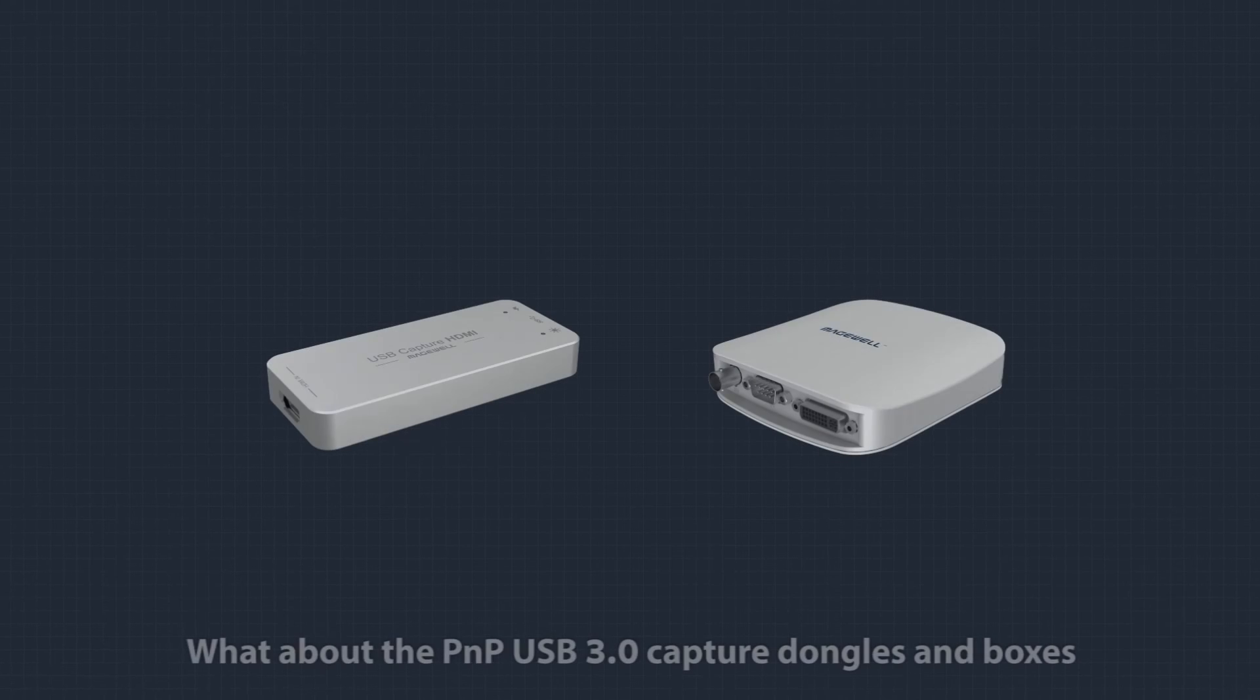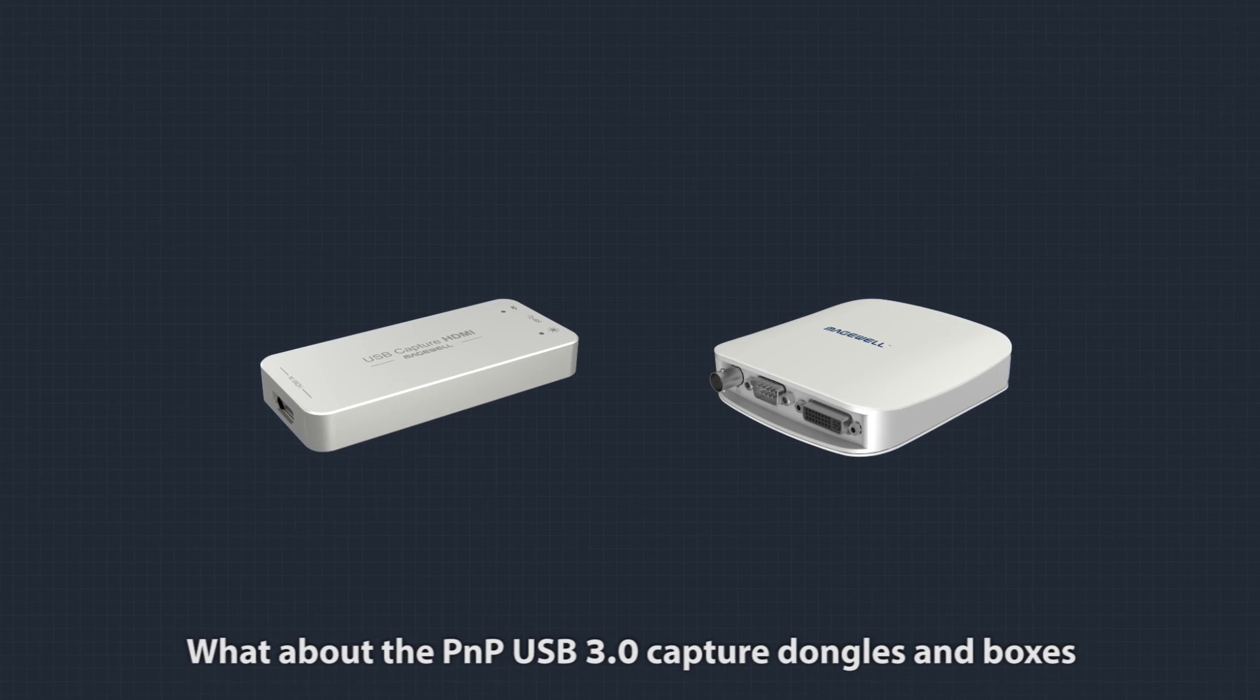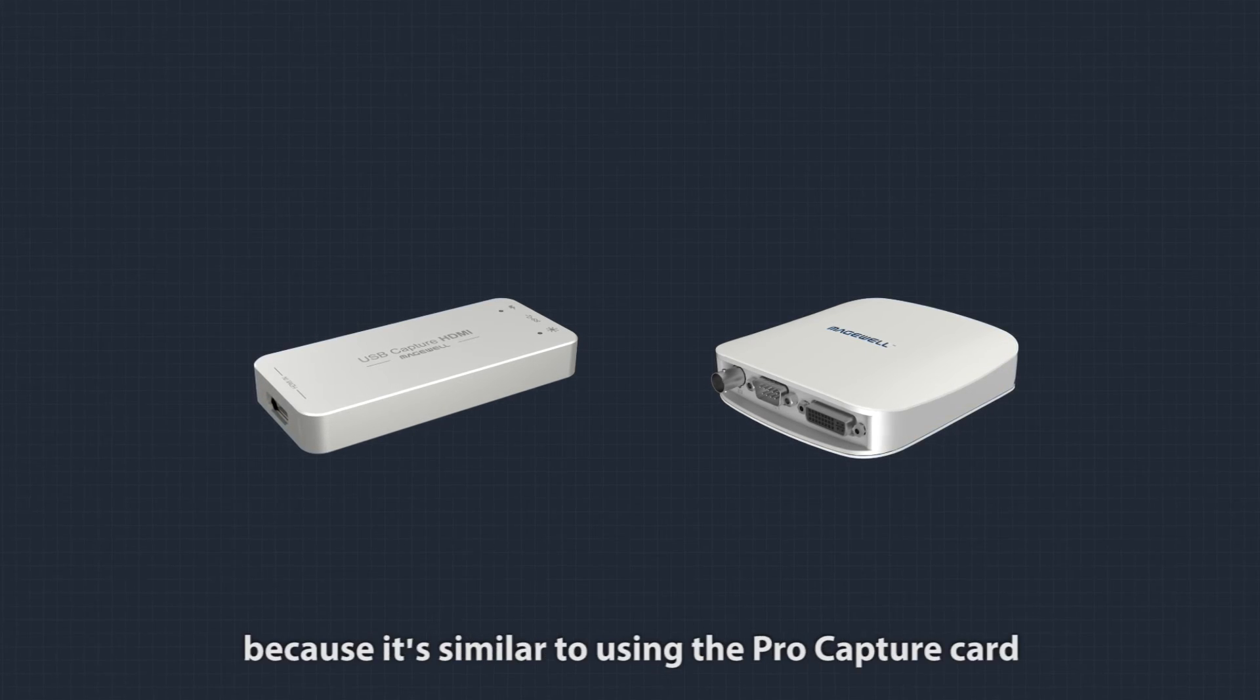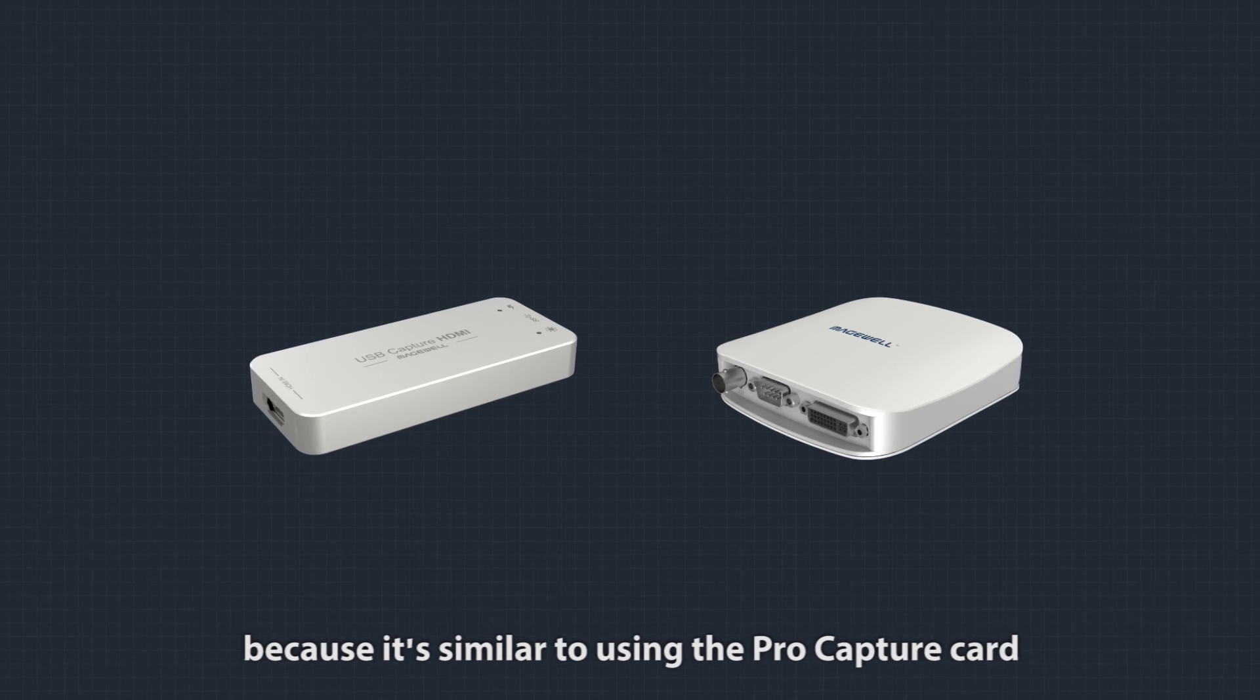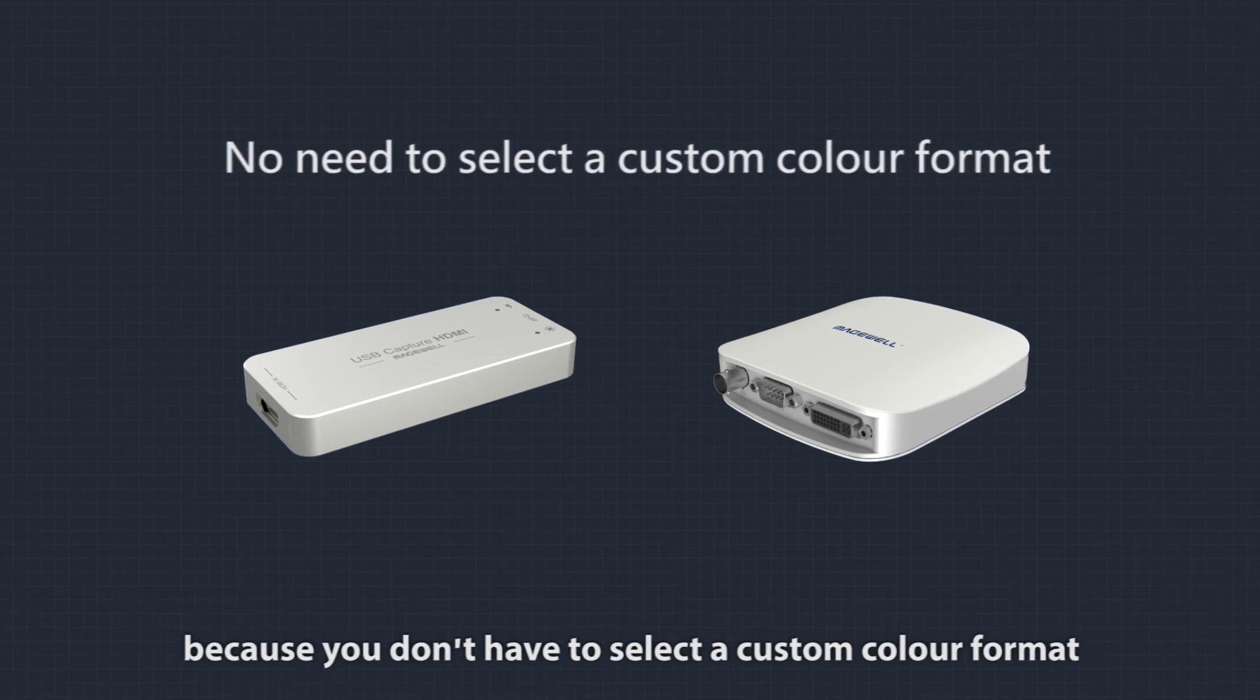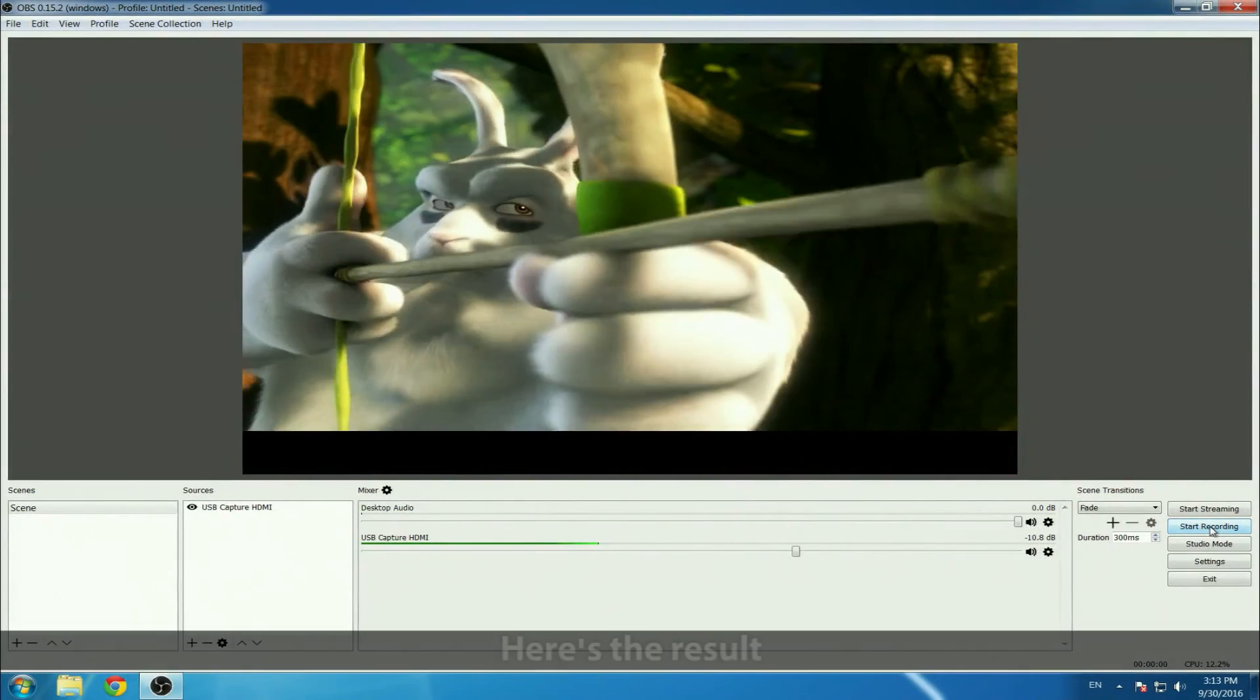What about the plug-and-play USB 3 capture dongles and boxes? We'll skip the setting up procedure because it's similar to using the ProCapture card, but it's actually easier because you don't have to select a custom color format. Here's the result, and you can see they also work well.